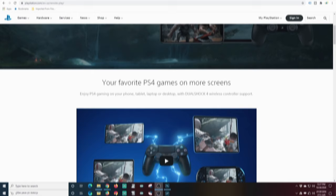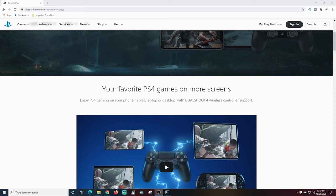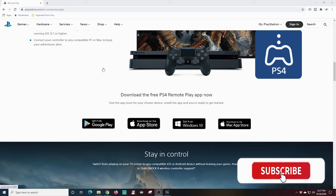We start out here on the PlayStation US remote play website. The links are in the description to all this stuff so you shouldn't have any trouble finding it. All you have to do is scroll down a little bit. It's going to show you that you can get this on your iPhone or your Android phone, Windows or Mac.